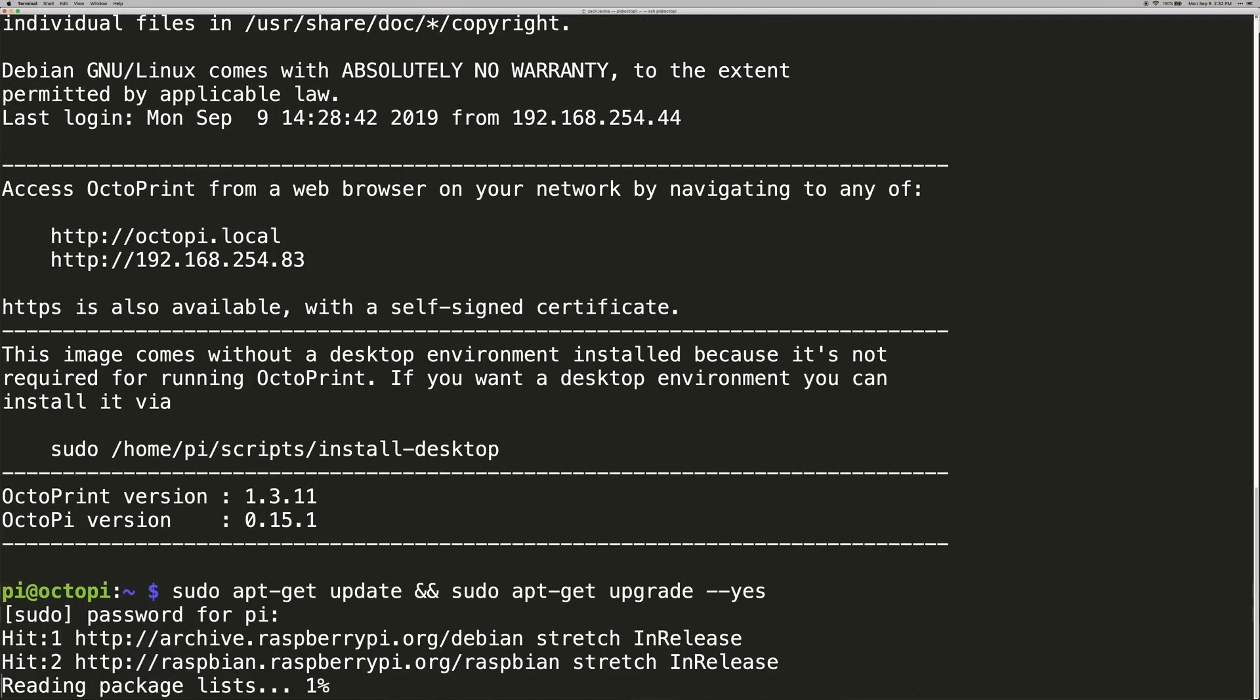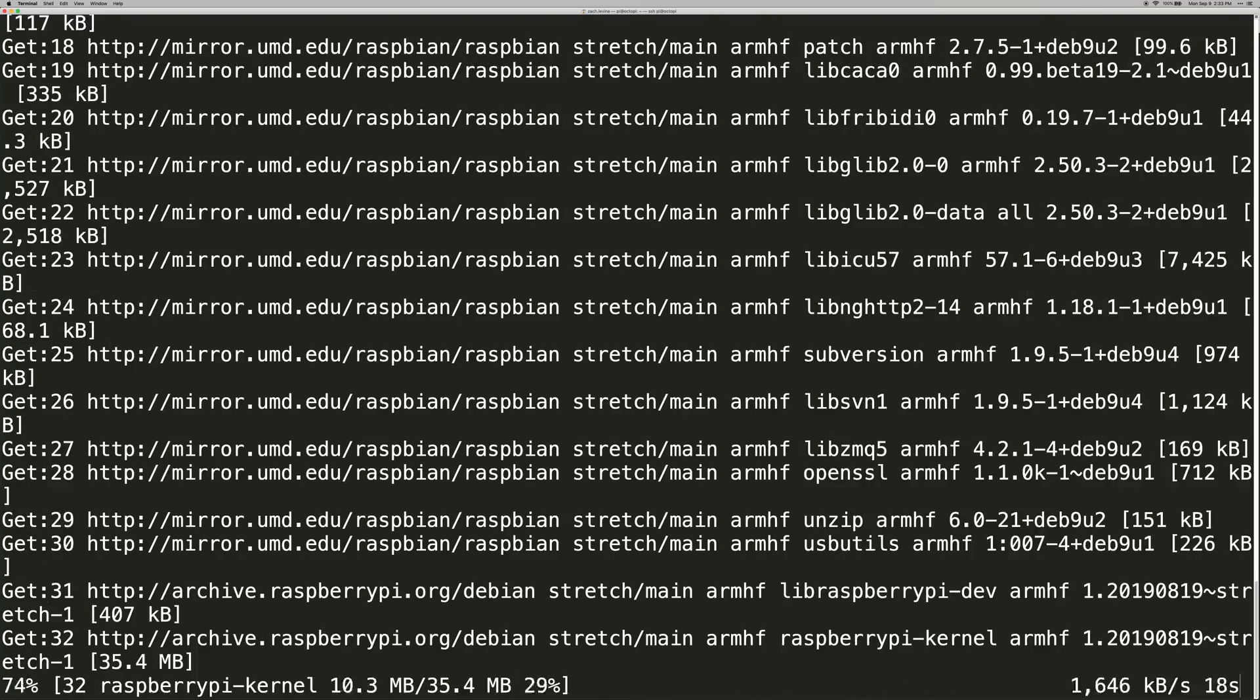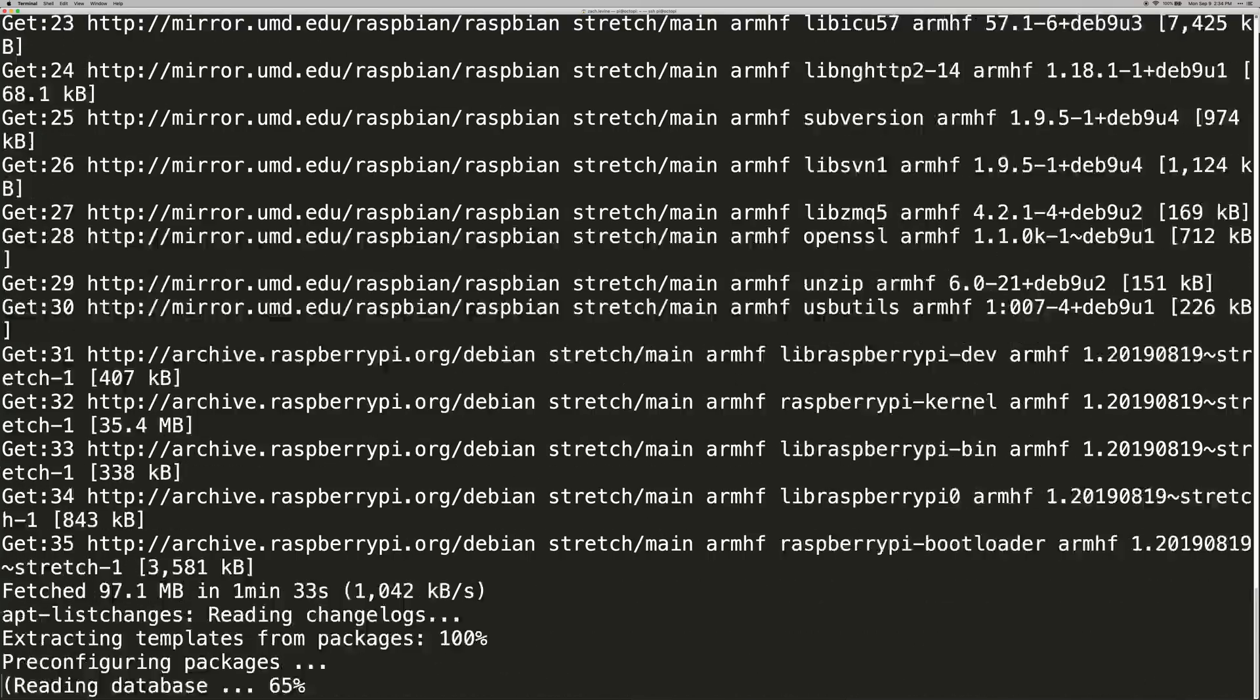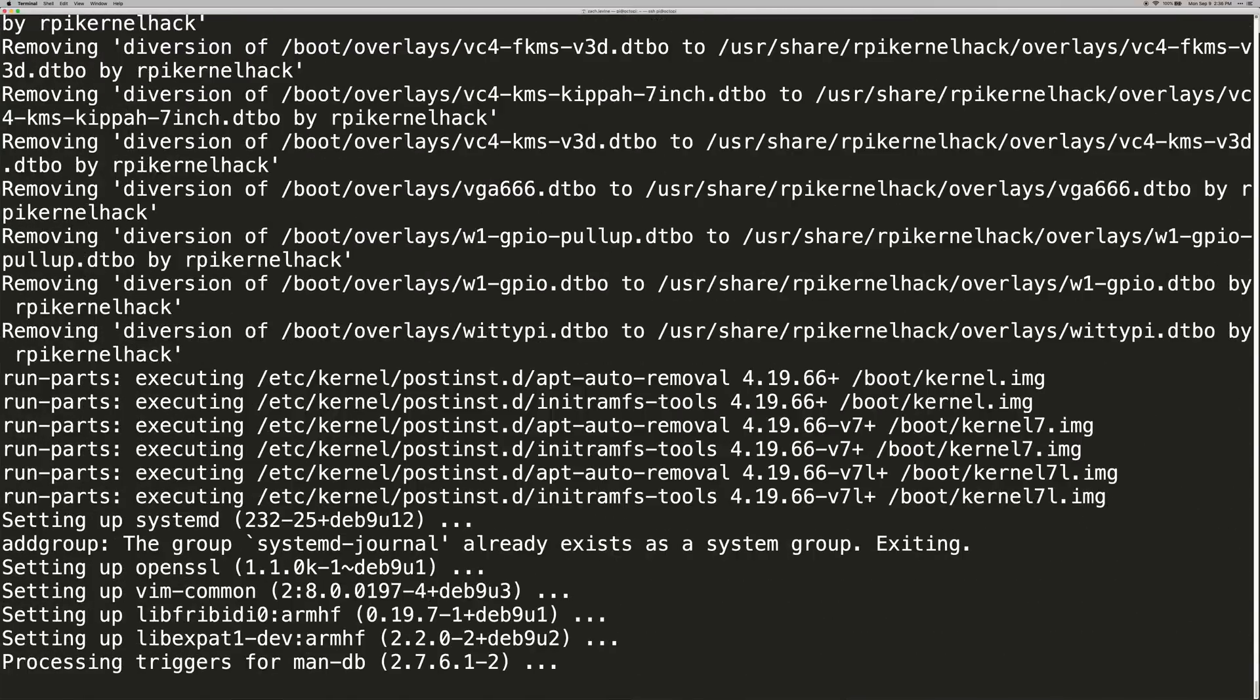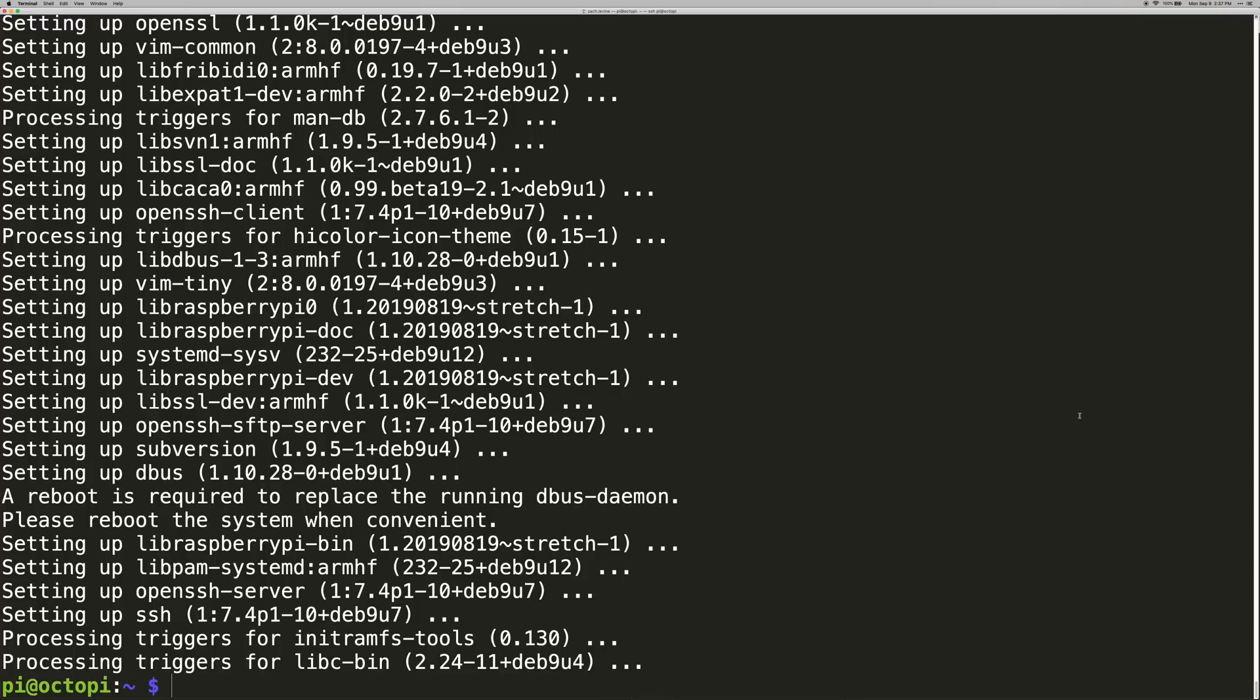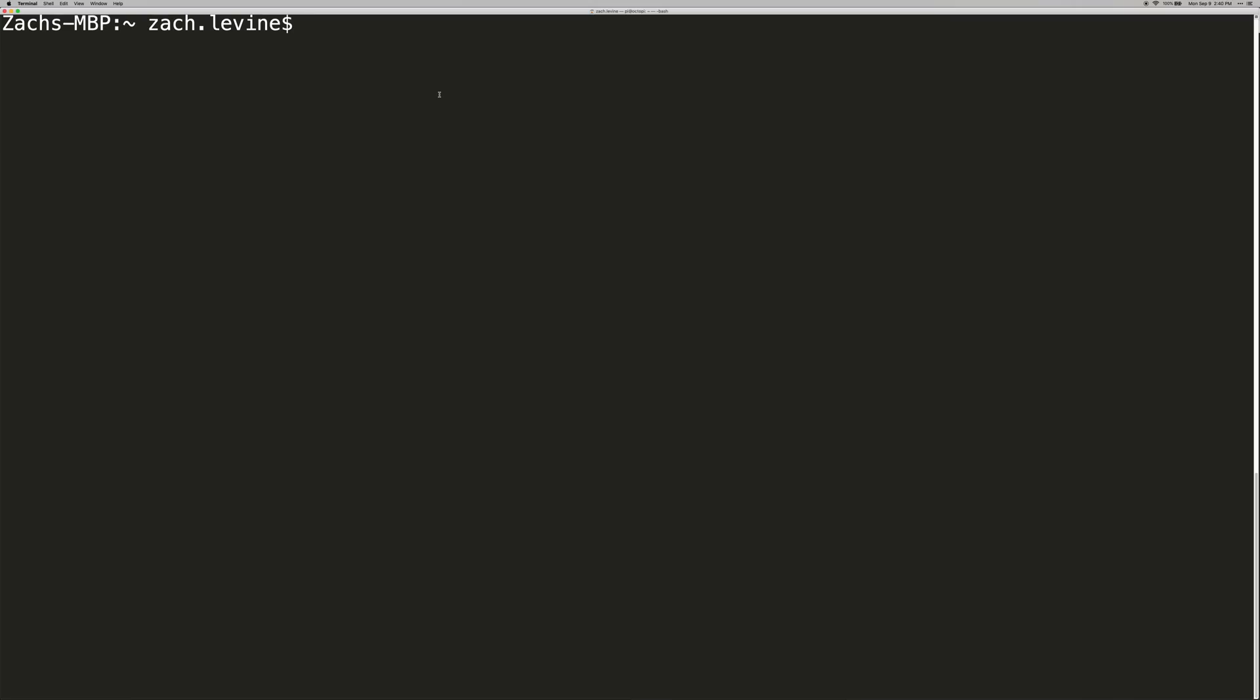Okay, this will take some time to run depending on how fast your internet connection that your Pi has is. Okay, once that's done go ahead and reboot your Pi with sudo reboot.